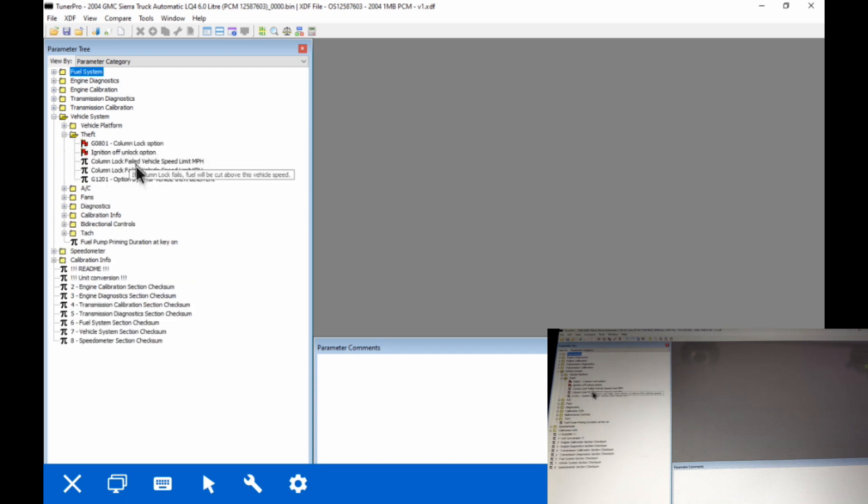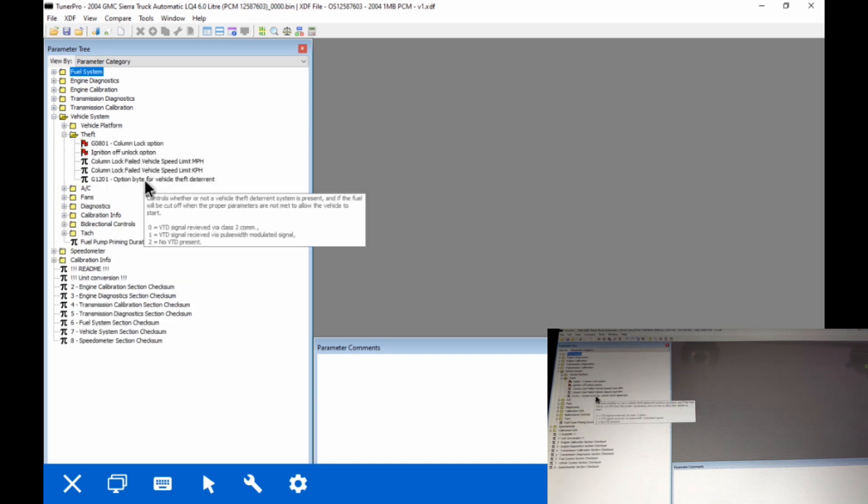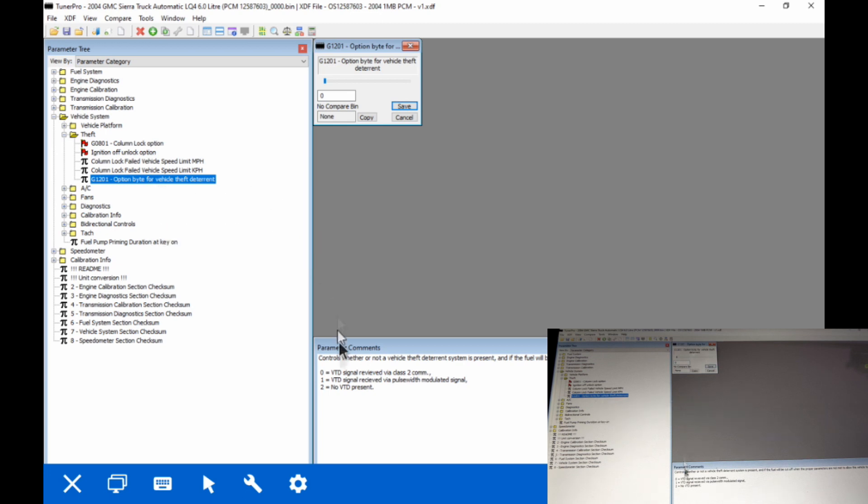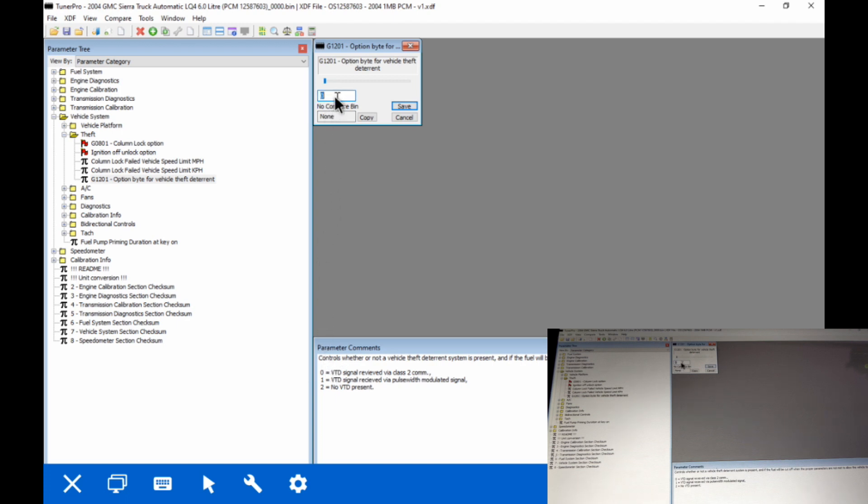First thing we want to do is go in and turn off the security. So we've got a couple of options at the bottom down here. We want to make sure we set it to number 2, no vats present. So we're going to set that at 2, and then we're going to save it.